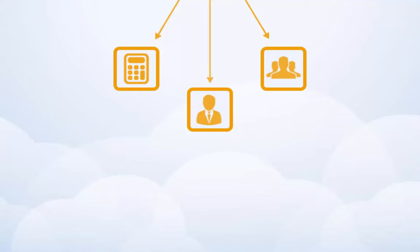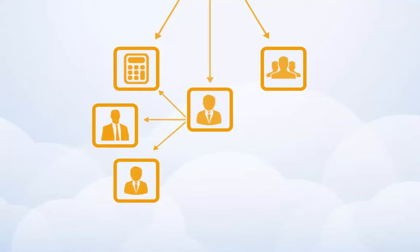Employers also have the ability to grant access to other users, such as their accountant, bookkeeper or other co-workers.